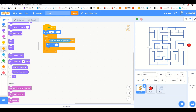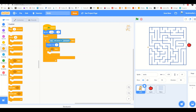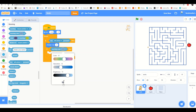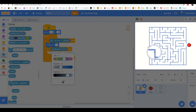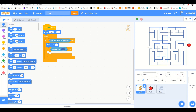Then we add another 'if-then' inside. Inside that if-then, add 'touching color' and choose the color of your maze walls. Then add 'change X by 4' to push Sonic back when it hits a wall.